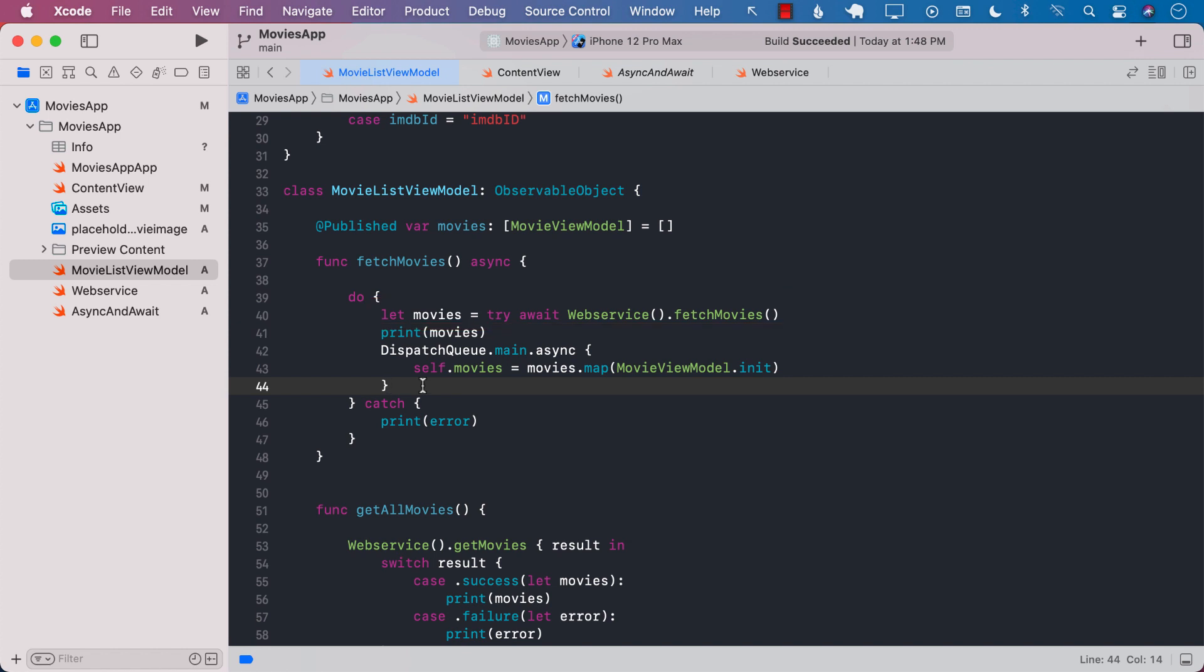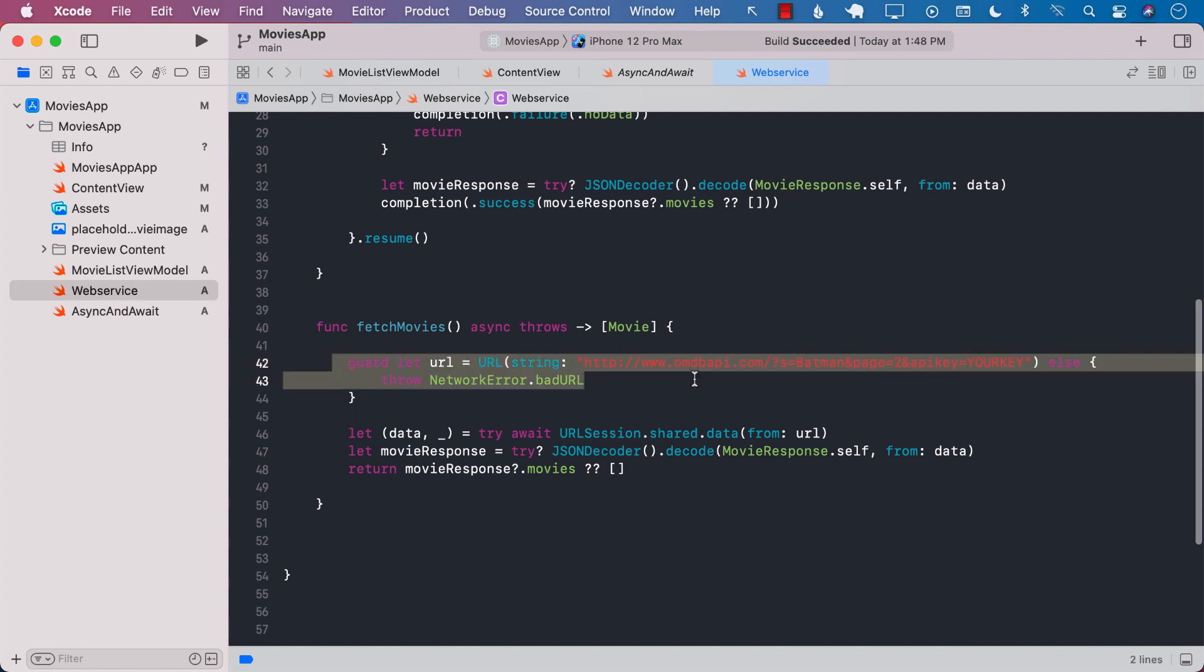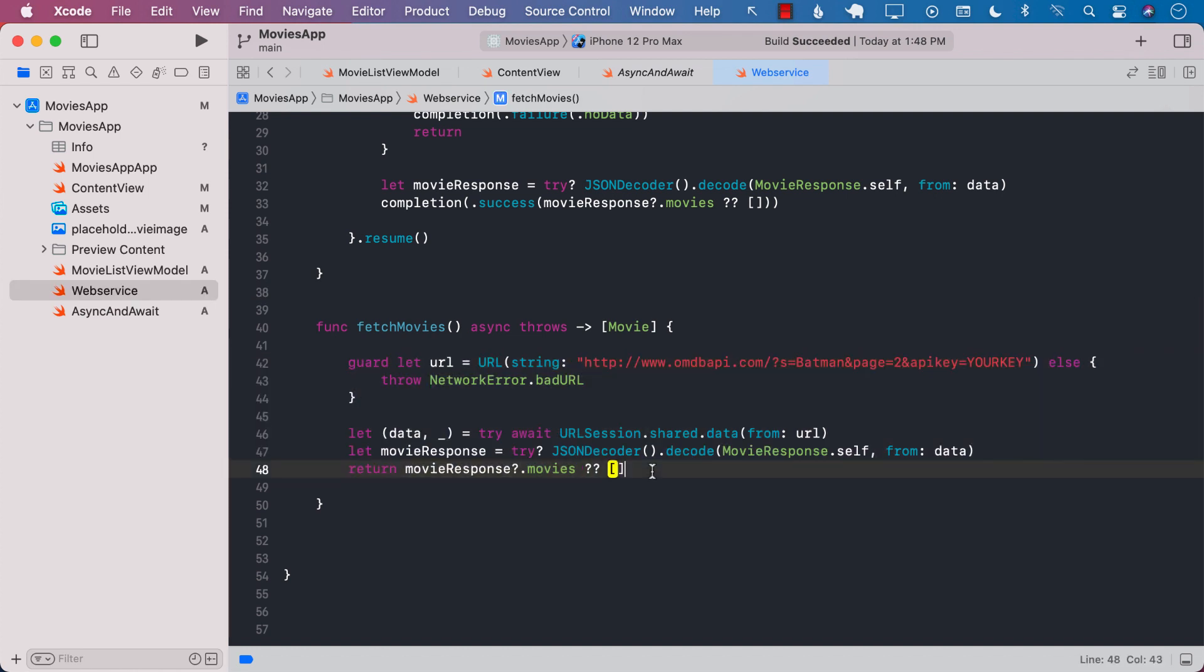So this is the whole idea about async and await. It is definitely going to allow you to reduce a lot of code and async and await is not only meant for the functions.